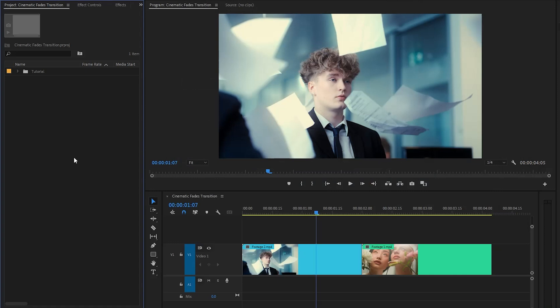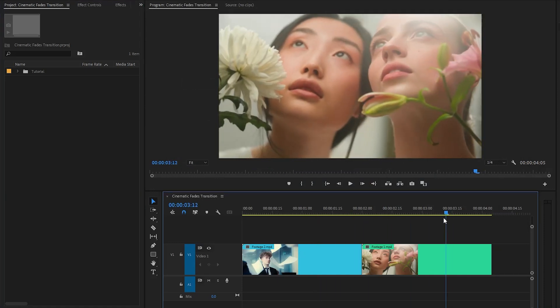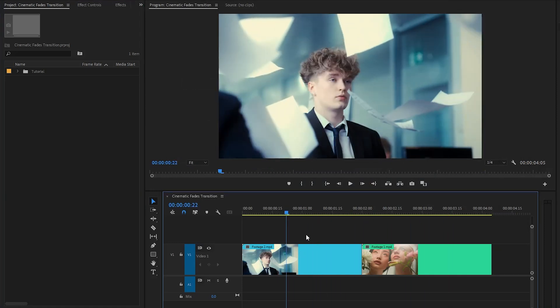Alright, now we are inside Premiere Pro. As you can see on the program monitor, I have got two different video clips. For the fade transition we need to apply some Premiere Pro built-in effects between two video clips.